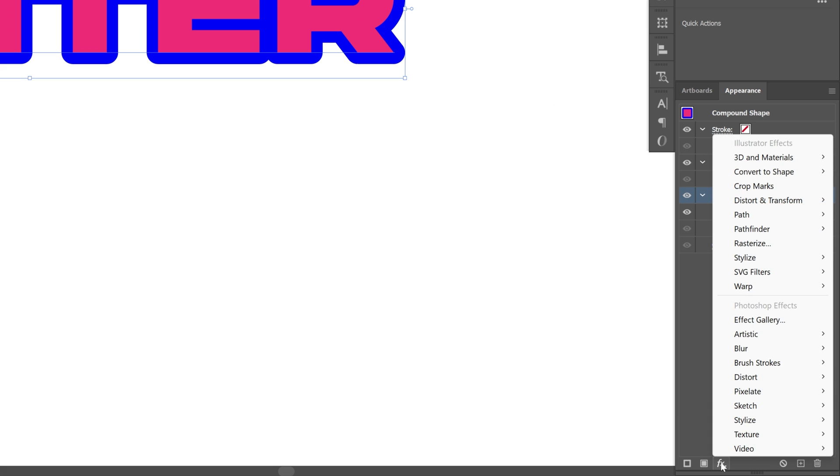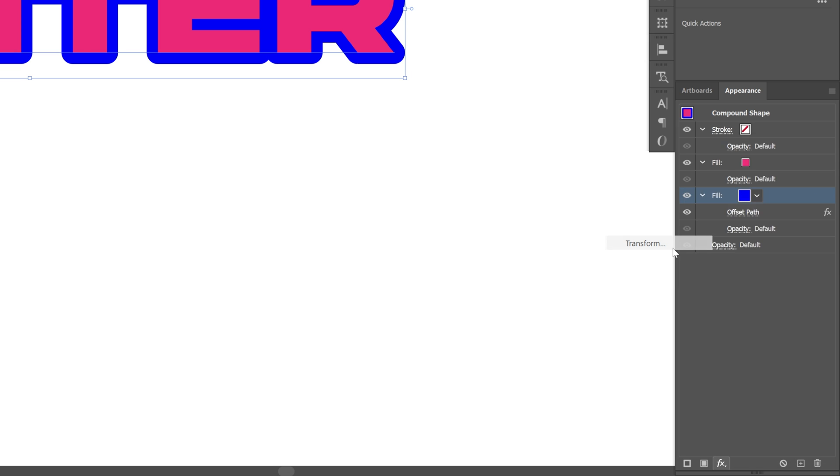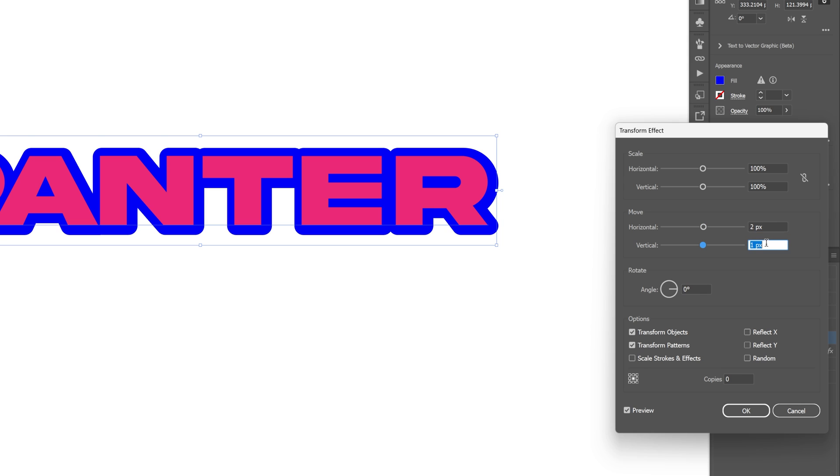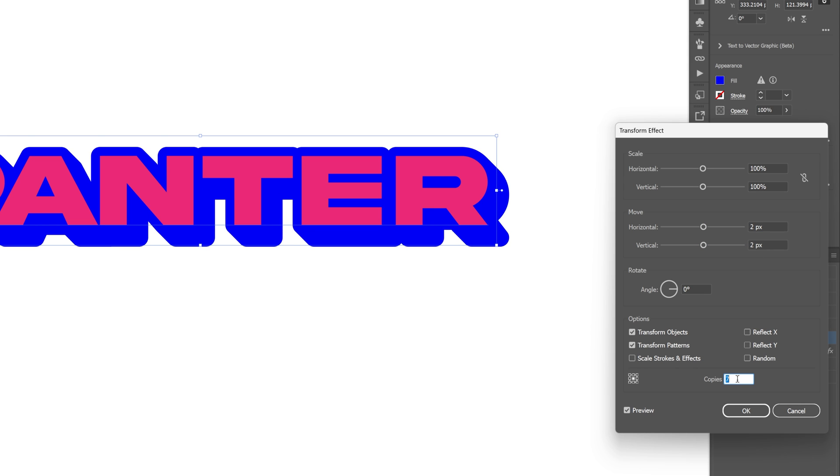Let's go back to effects, distort and transform, select transform. I'm going to increase the horizontal and vertical two by two. Increase the copies. This way we're going to create a nice extrusion effect. Click okay.